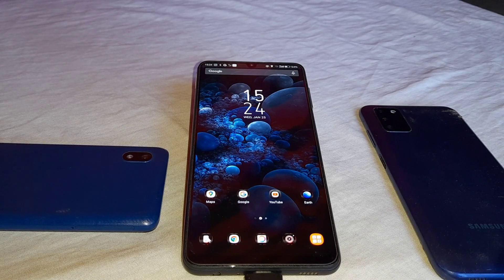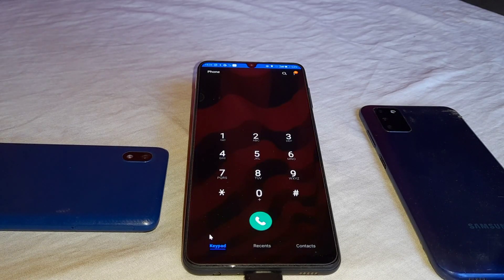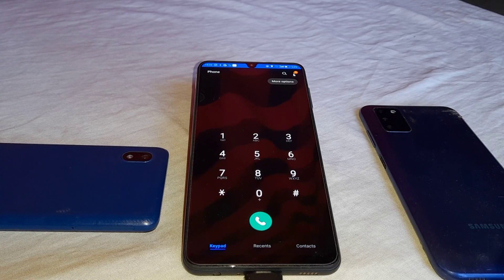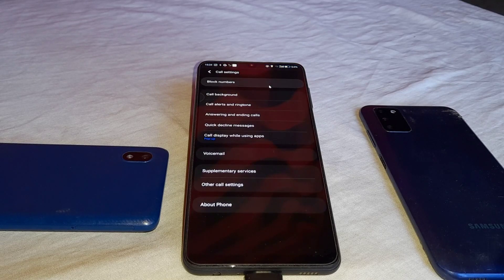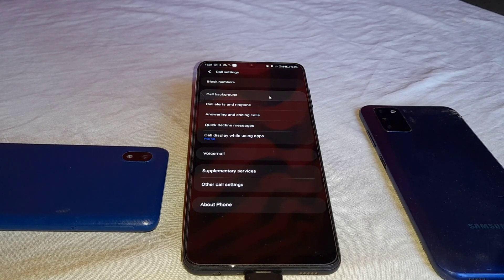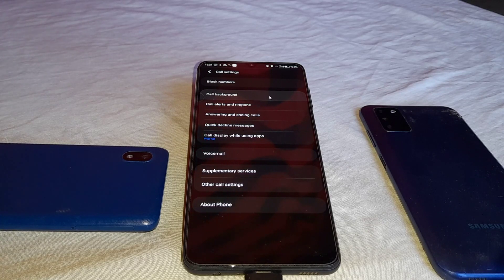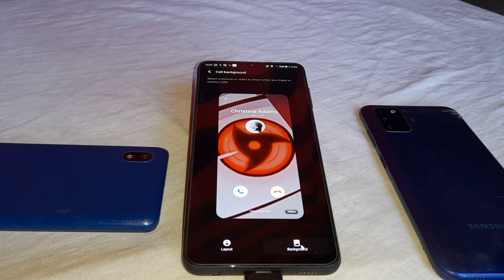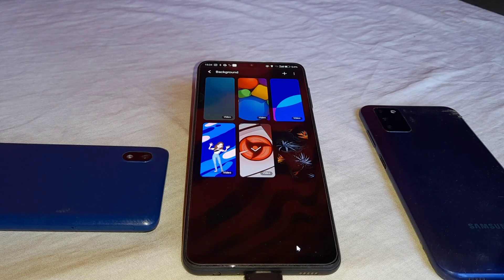If you can't change the ringtone and the default ringtones are boring and you want to change them, just open the dialer and go to the top right-hand corner and click on the three dots, then go to settings. On the second option you will find 'call background' — click on call background. In the bottom right corner you'll see 'background', then click on background.